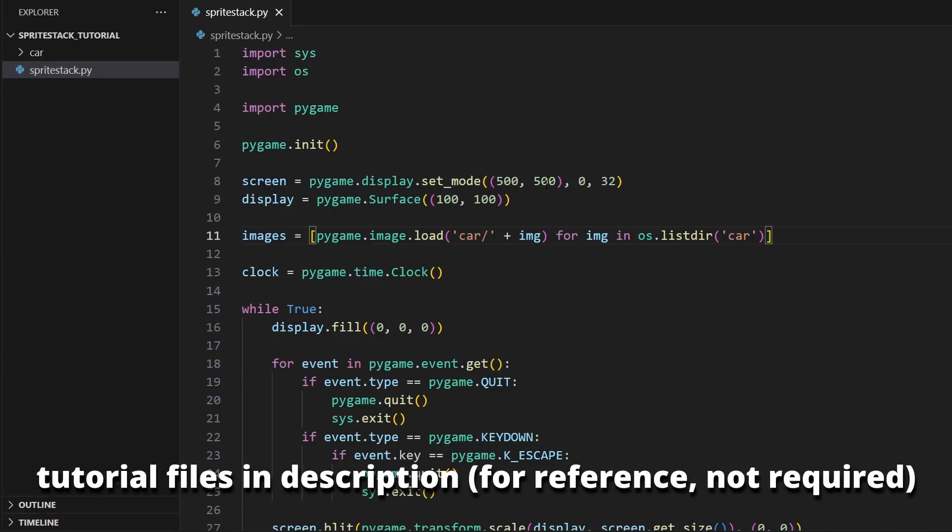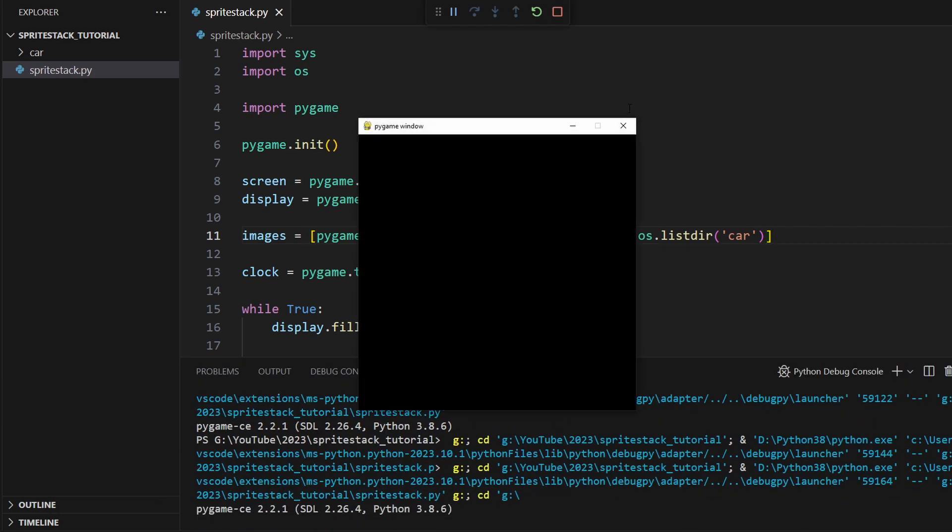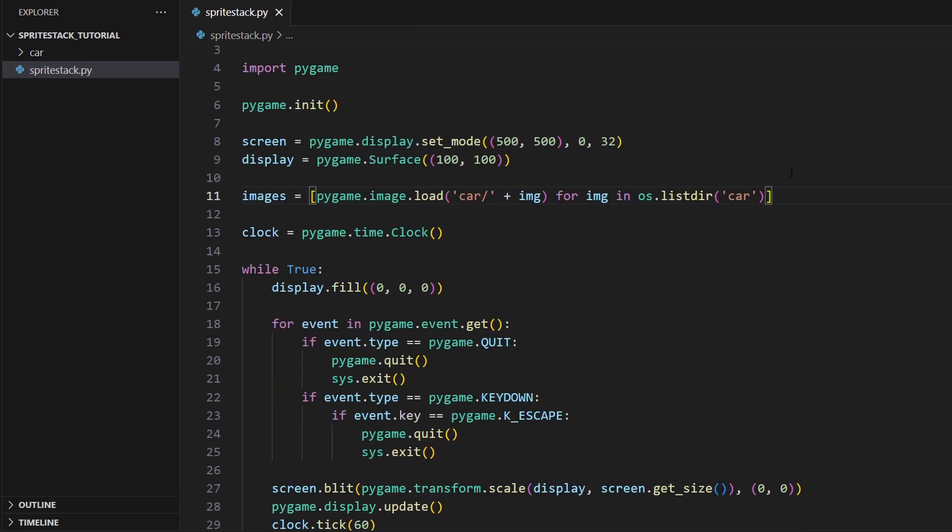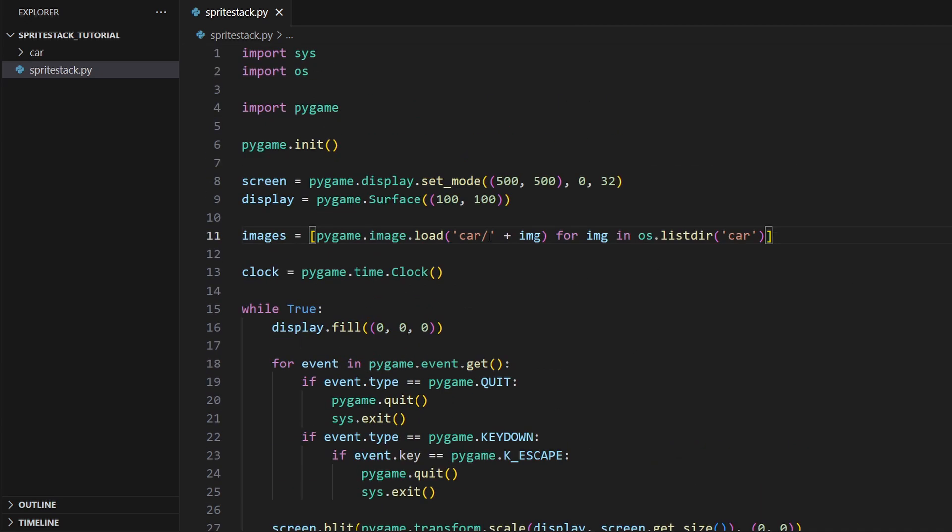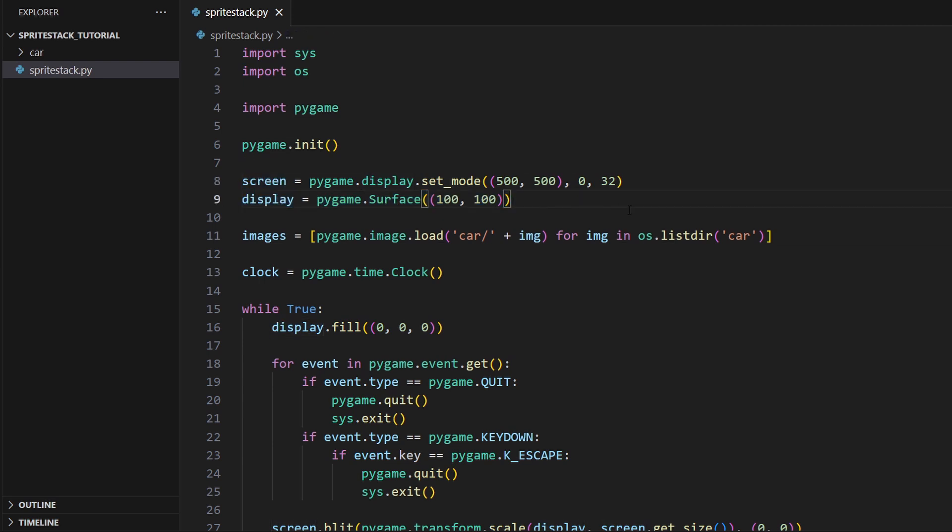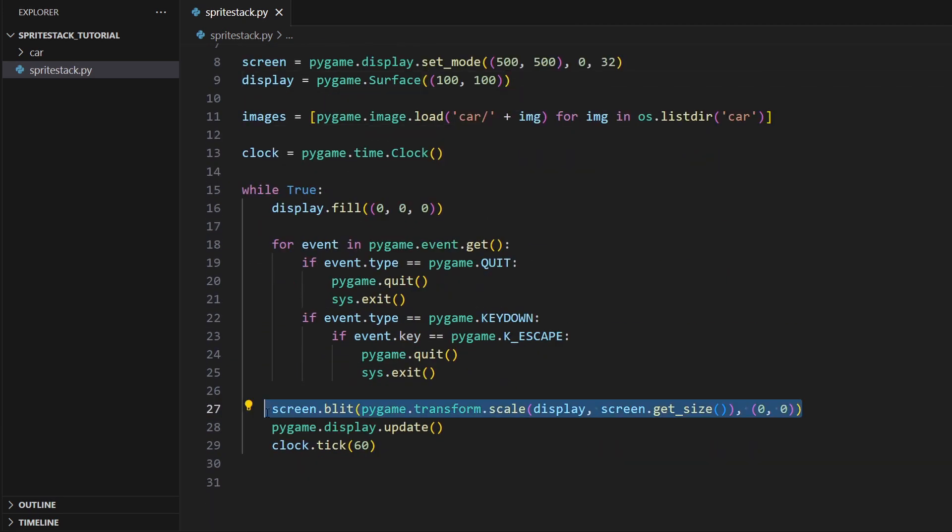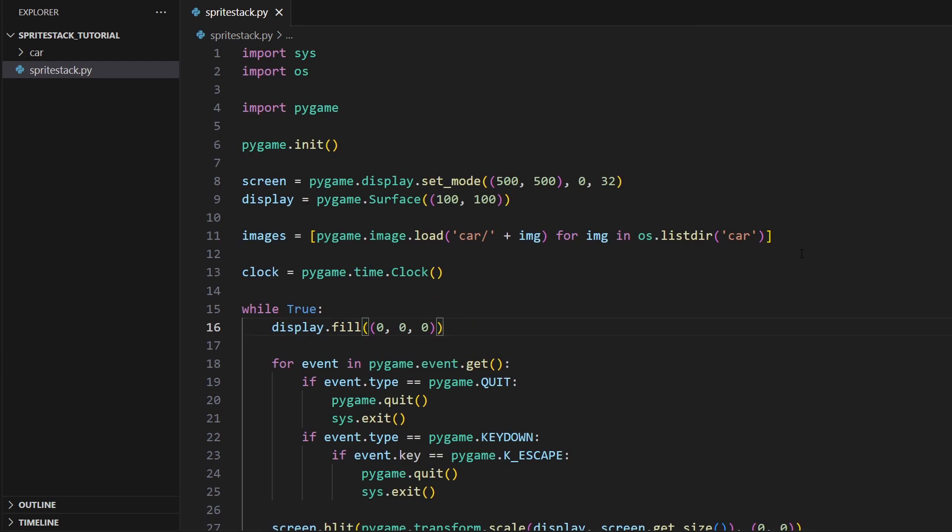Right here I've got just a basic script for a Pygame window. There's two things that are not normal about this game loop here. First of all I have a second list screen and a display. The display is one-fifth of the screen's resolution. This is just so that I can scale up whatever I'm rendering so you can see that I'm just running the display onto the screen and scaling it up. This is just so that I can render some pixel art and then have it nice and big for you guys to see.